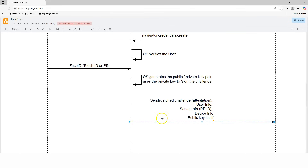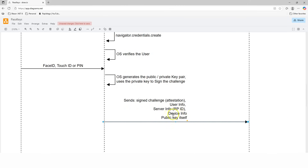The webpage continues the workflow by sending the signed challenge — called the attestation — along with user information, server information, device information, and the public key itself over to the server. Device information is needed because the same user account may have multiple devices registered for web authentication. You can use your phone, desktop, or tablet to log in, so different devices are associated with the same user account, and that device information must be included.